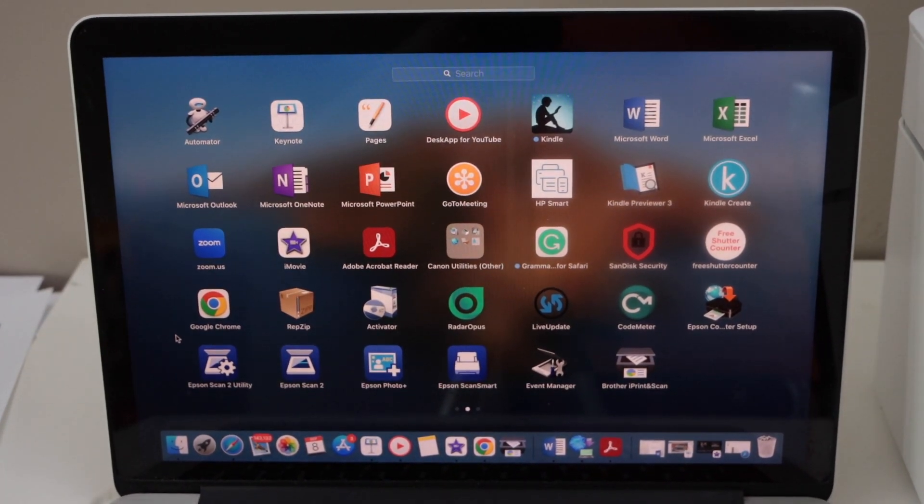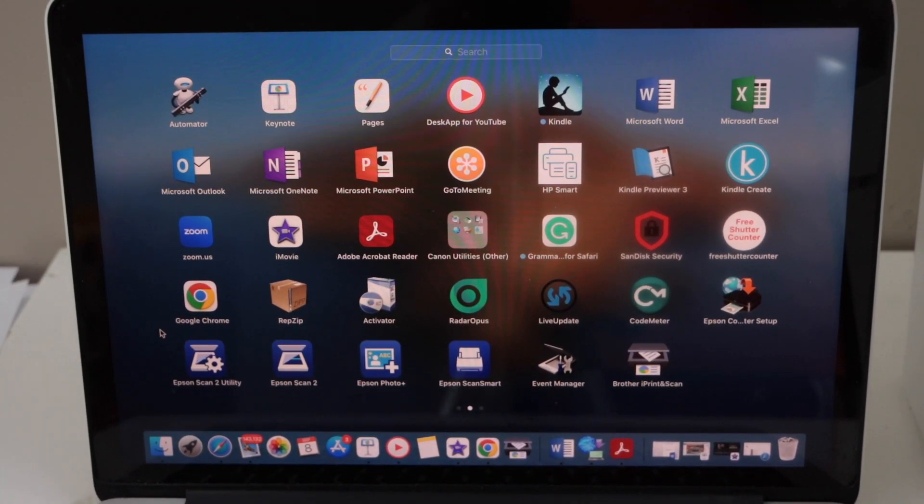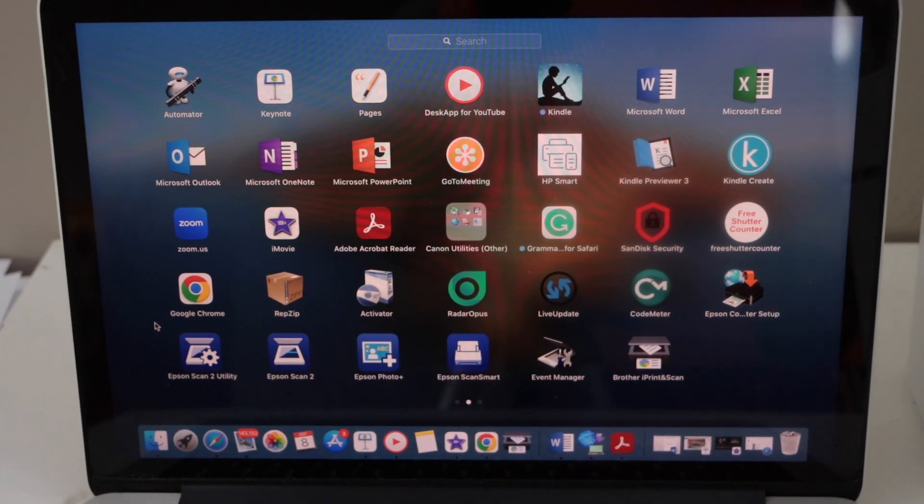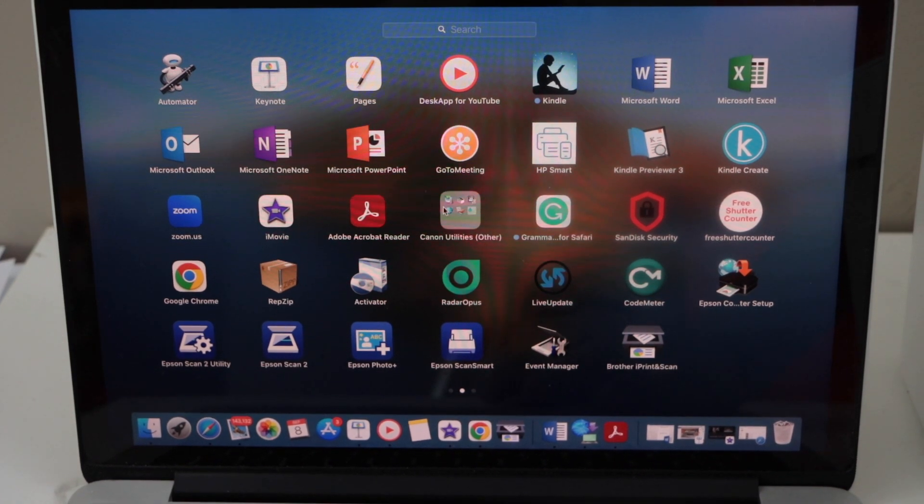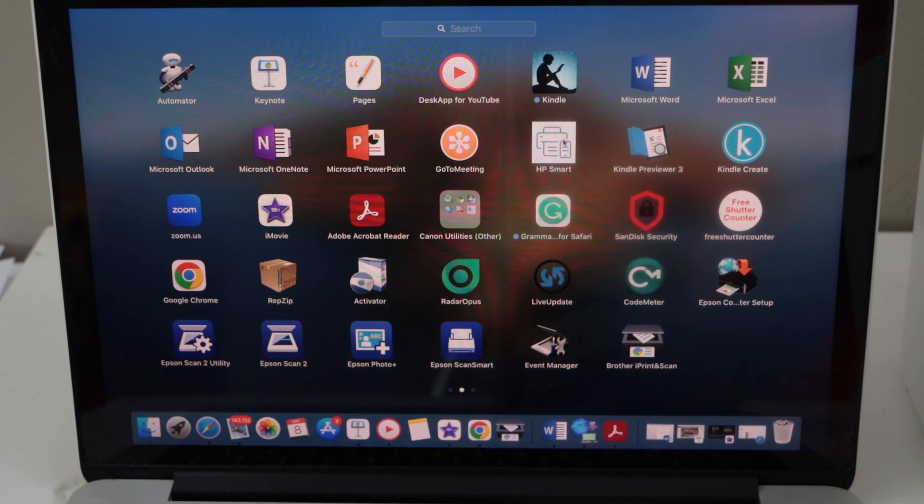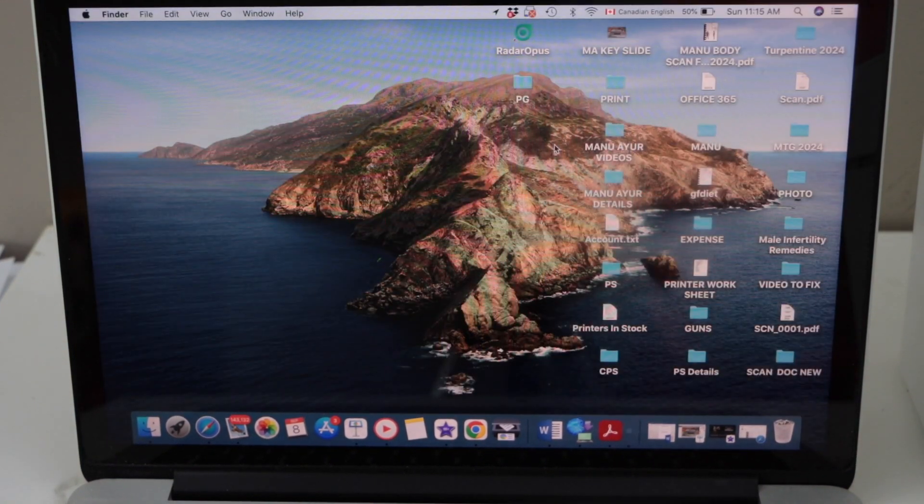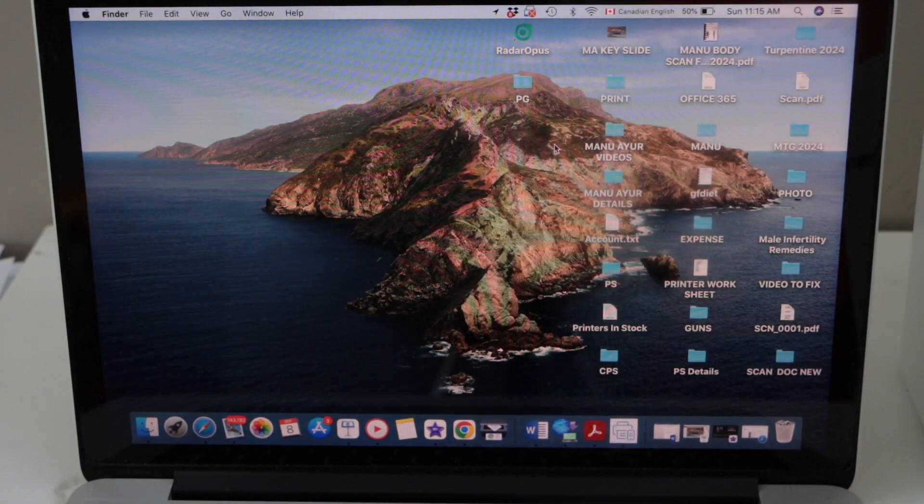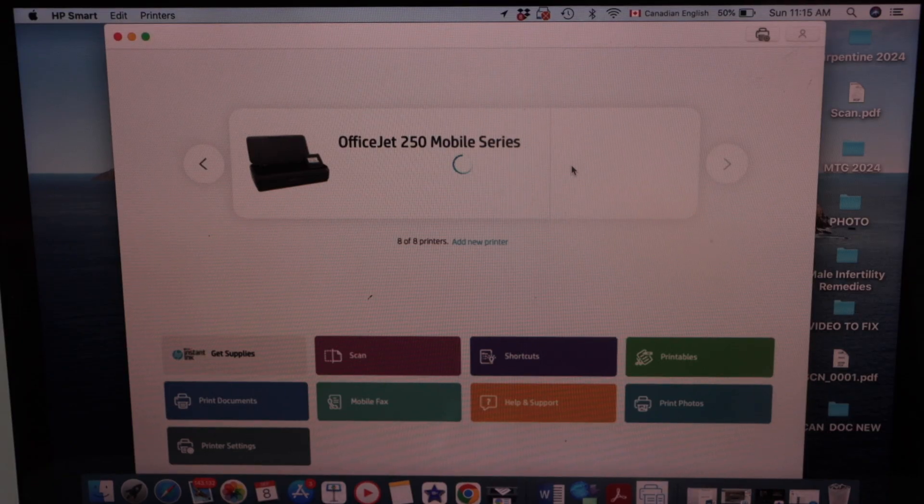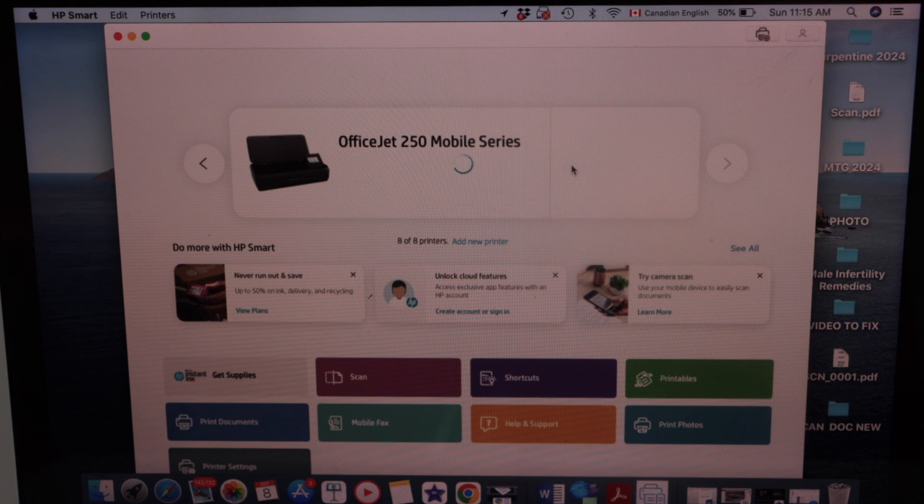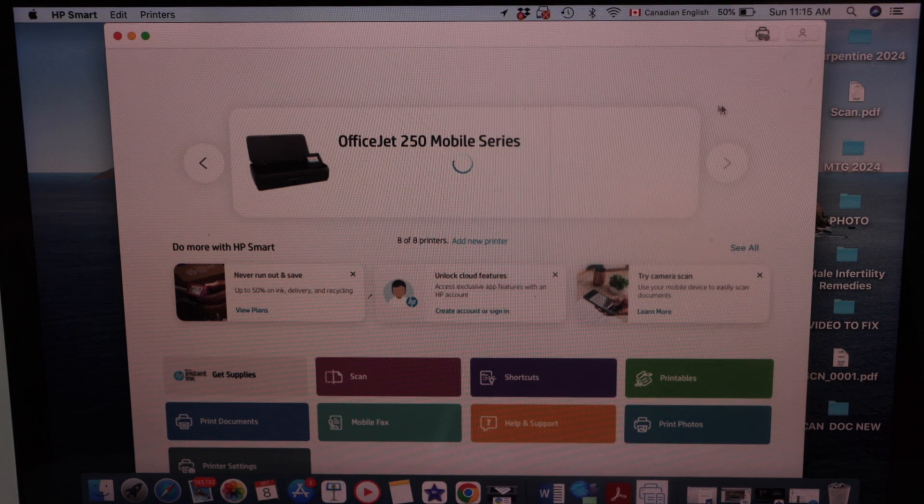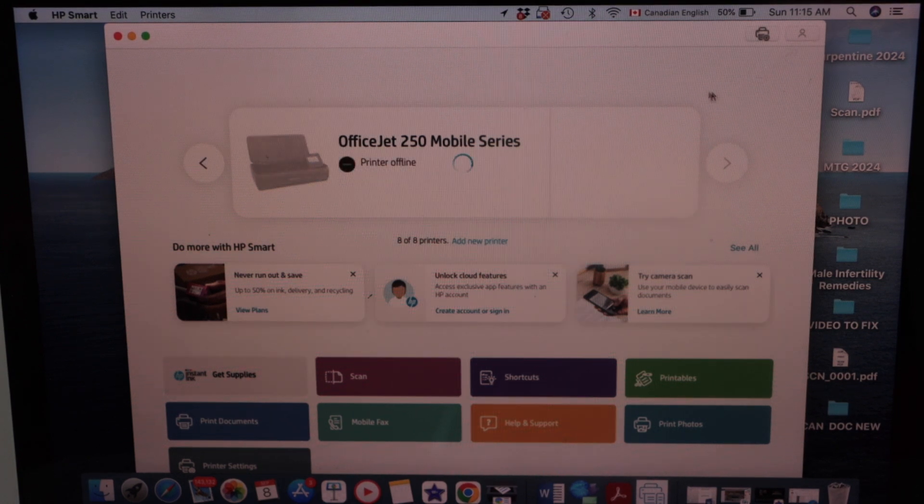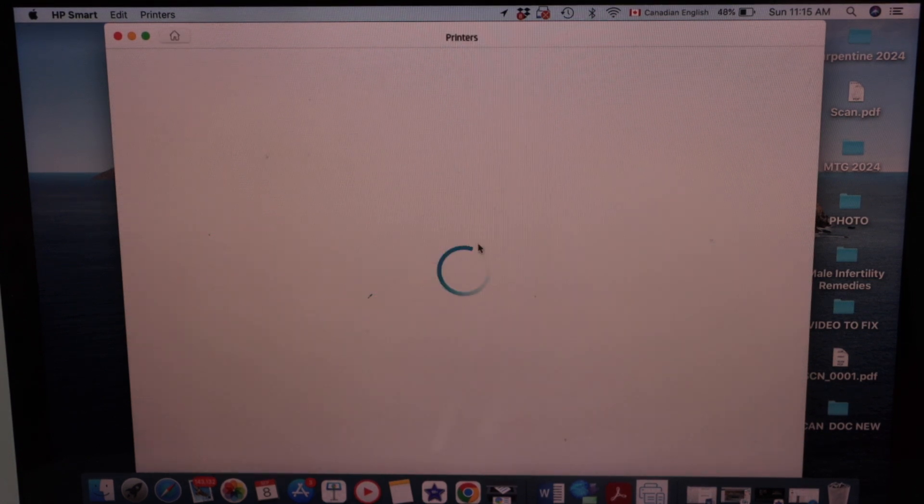Go to your MacBook and open the HP Smart app. You can download it from the App Store. In the app we have to start the setup process. Click on add new printer.